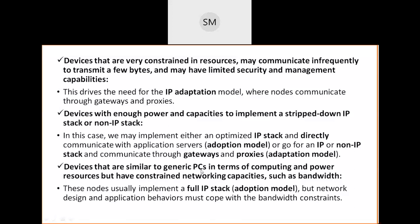The third category of devices is very similar to a PC — highly flexible and capable of communicating with all devices without problem. These devices have characteristics similar to a personal computer in terms of computing and power resources, though with some constrained network capabilities. For these, use a full IP stack and select the adoption model.